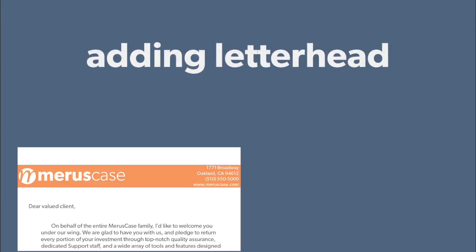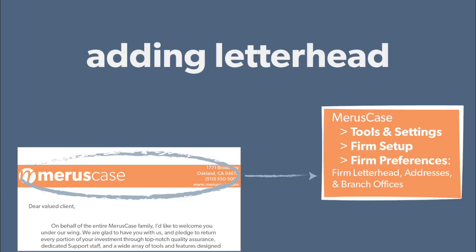Letterhead is a special merge field that pulls the letterhead you have saved in your firm preferences, which you can access by going to Tools and Settings, then Firm Setup. You must save a Word letterhead to your branch office and have a branch office assigned to the case in order for the letterhead to be pulled in.